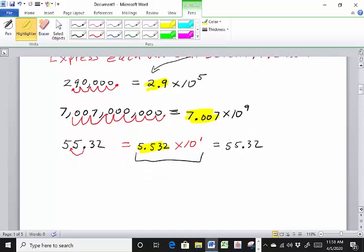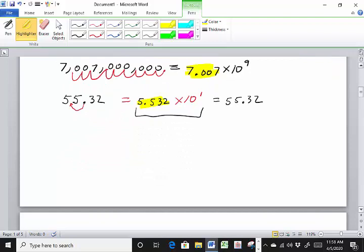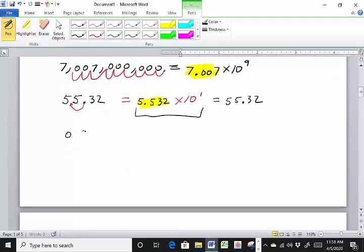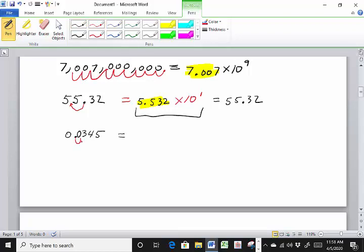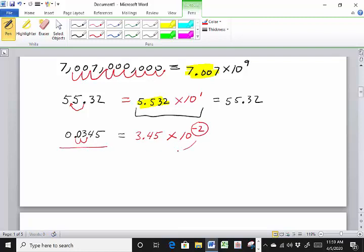Let's look at some smaller values. Take 0.345 and write this in scientific notation. This is a small number — less than 1 — so I know my exponent on the 10 is going to be negative. We need to move the decimal to the right to get it between 1 and 10. We moved it over 1, 2 places, so it's going to be 3.45 times 10 to the negative 2. Negative exponent means a number less than 1.